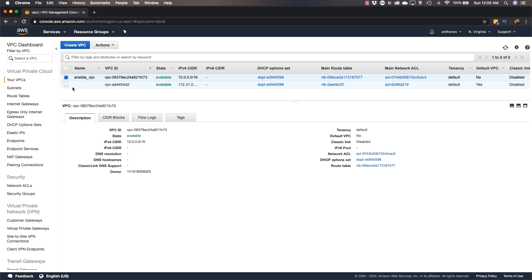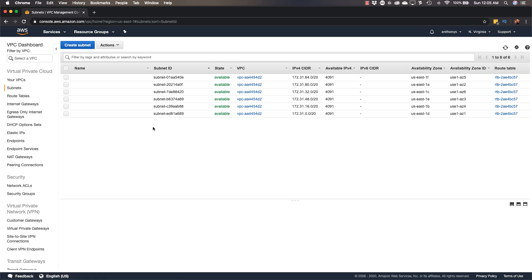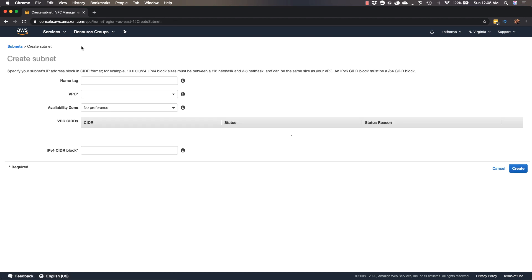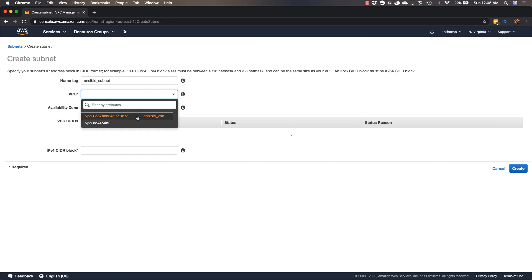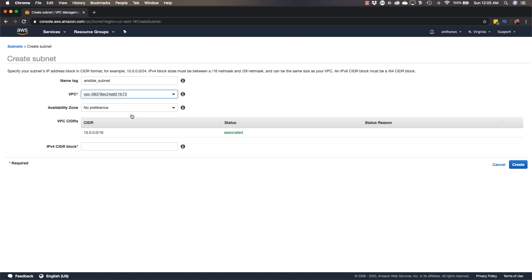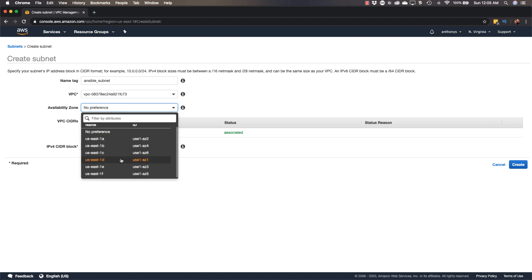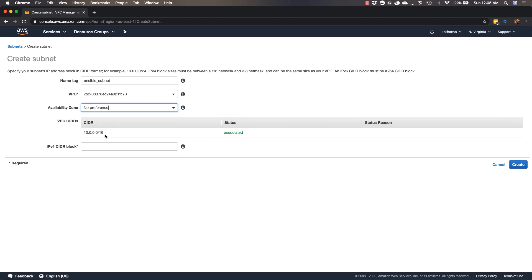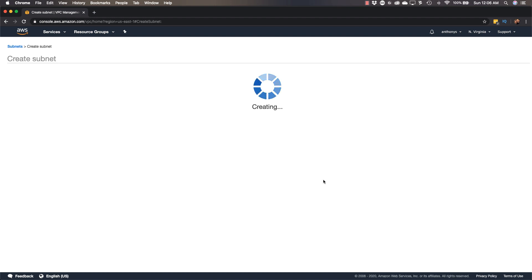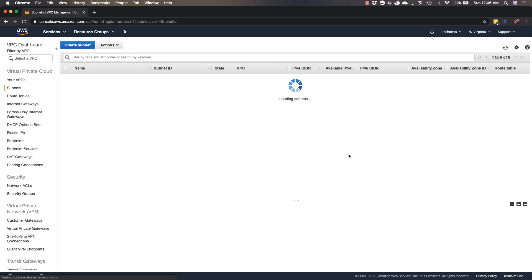Next we'll want to place a subnet inside that VPC. Here you can see all of the default subnets that went along with the default VPC, but we're going to create a new subnet called Ansible_subnet. We're going to place this in the VPC that we created. We have no preference on the availability zone selection. We'll do 10.0.1.0 with a 24-bit mask. This is going to be the 10.0.1 subnet inside our major 10.x range.